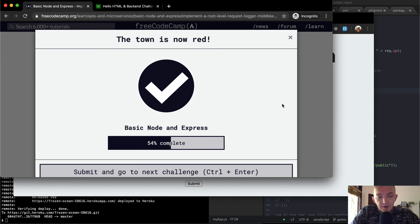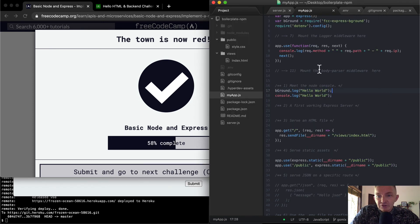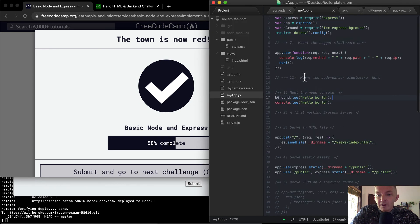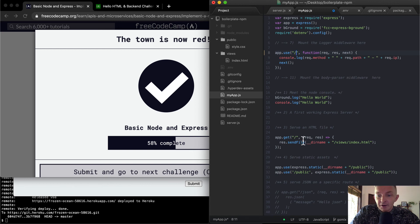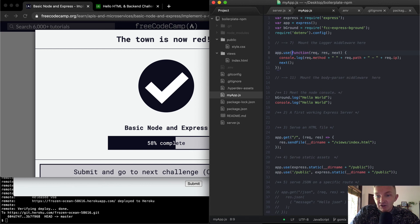That was that one. So, yeah, what we did was we just created a middleware app. So anytime that any path, because we haven't passed in a path here, if we had passed in, say, something like forward slash, this would only run on the root directory. But because we're passing it in like this, it's running on all the directories.